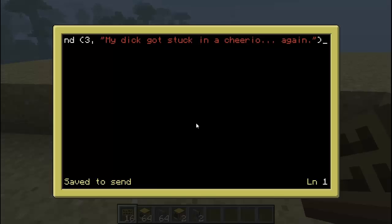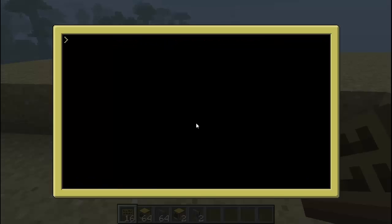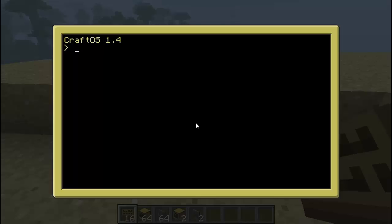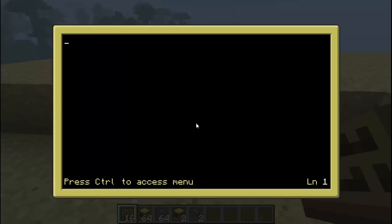Control S, Control E, then reboot. The reboot literally does nothing besides refresh the computer — I just like to do it for some reason, I'll probably stop. Now, 'edit listen' is what you're going to want to type in. Now, RedNet.Broadcast.